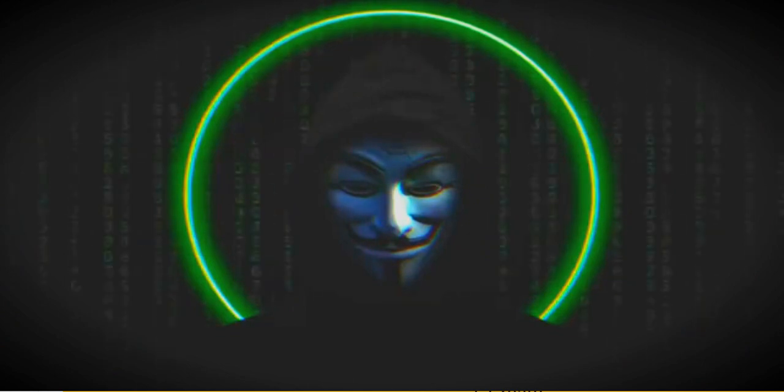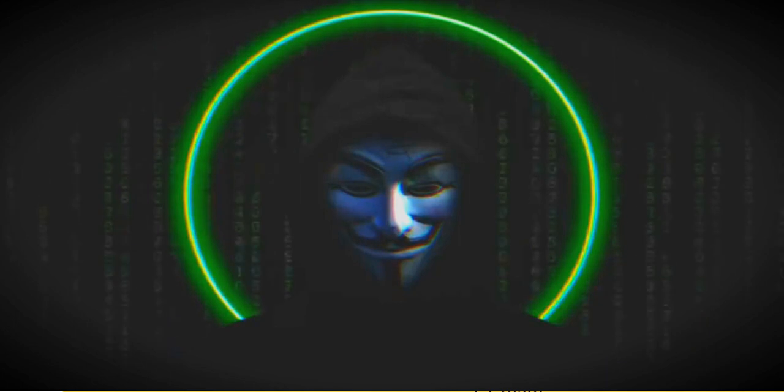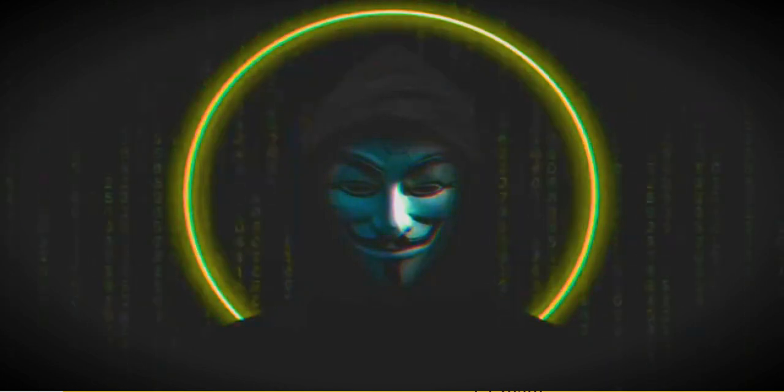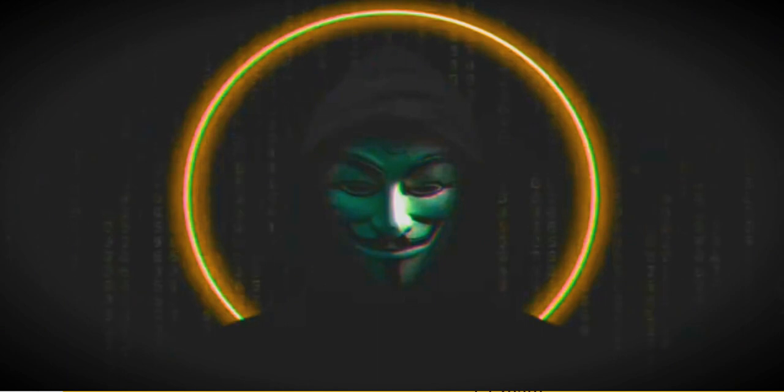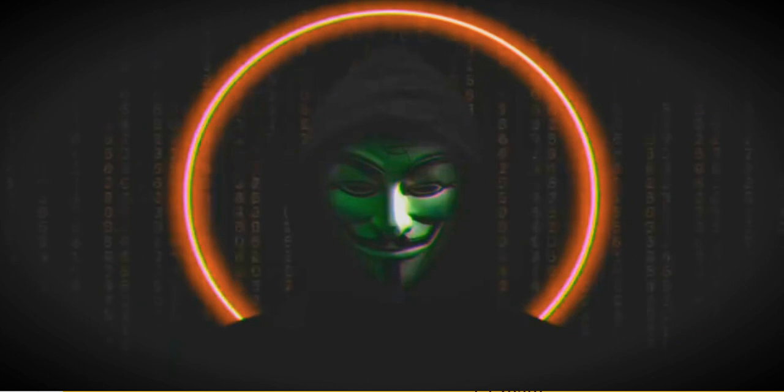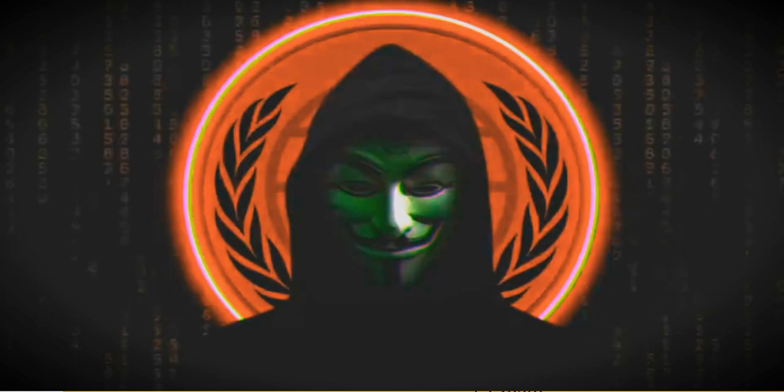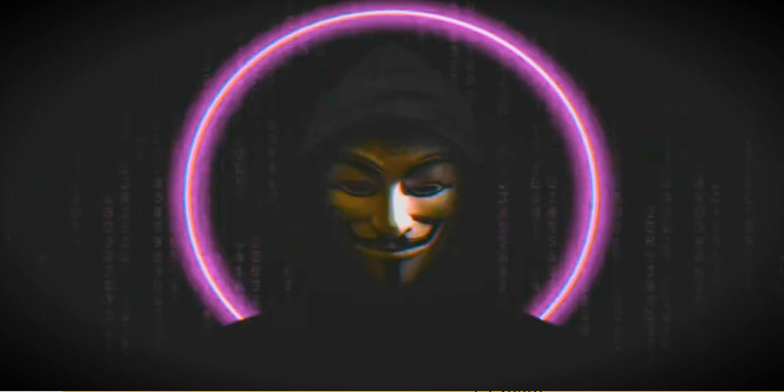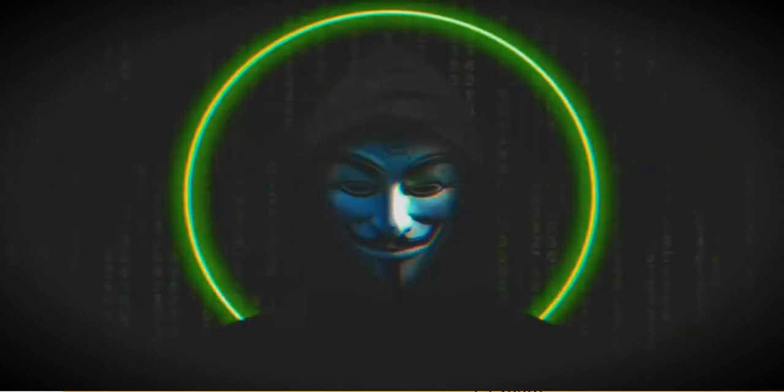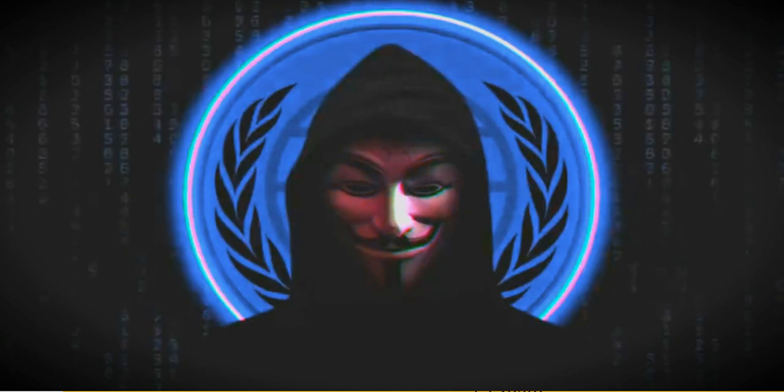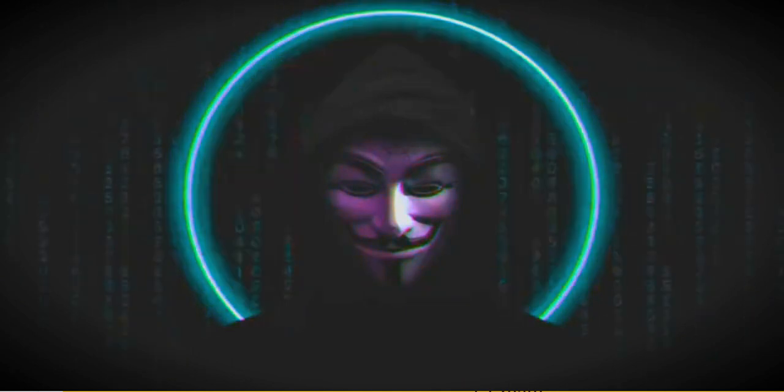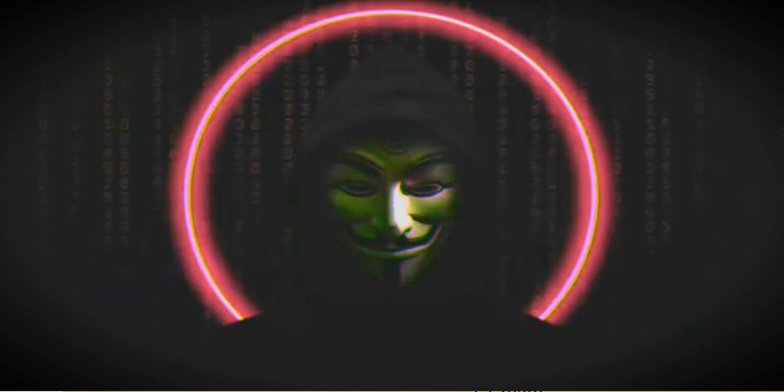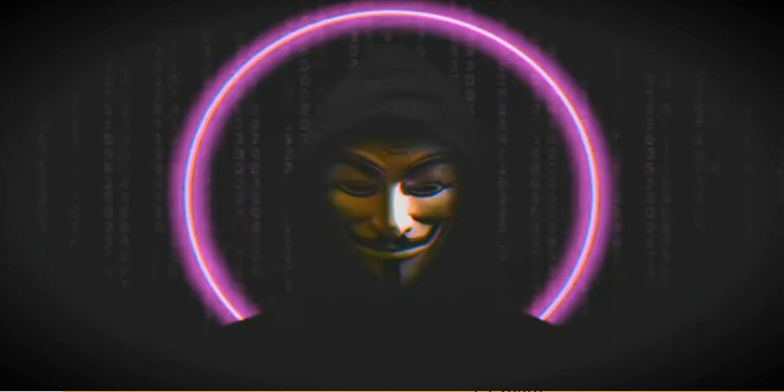In the shadows we unite. Voices rising in the night. We have many hearts and minds. Strength of numbers we will find. Massive courage we are strong. In the darkness we belong. Silent whisper we arise. Truth exposed behind the lies.